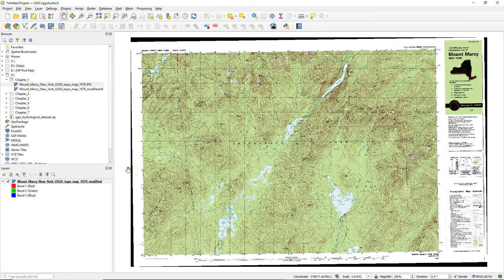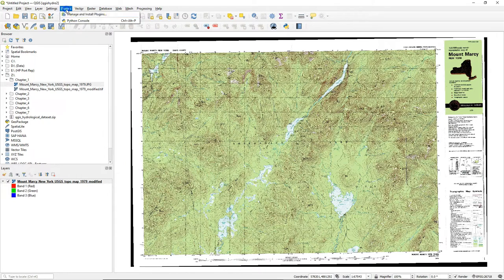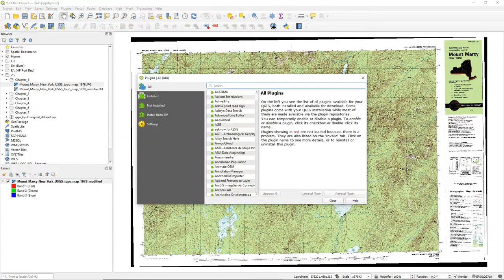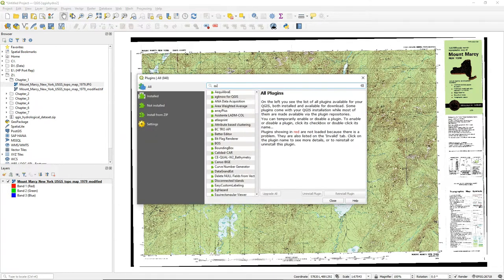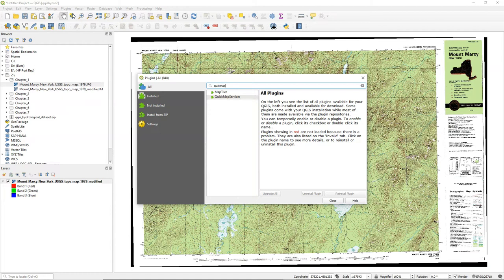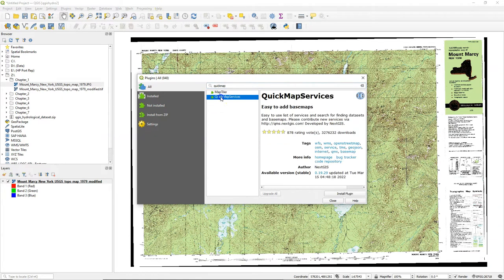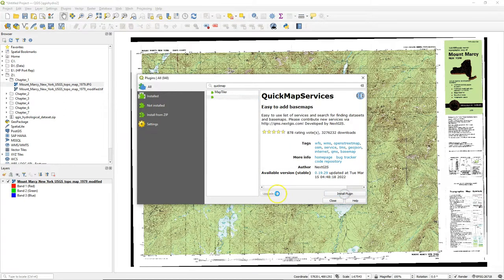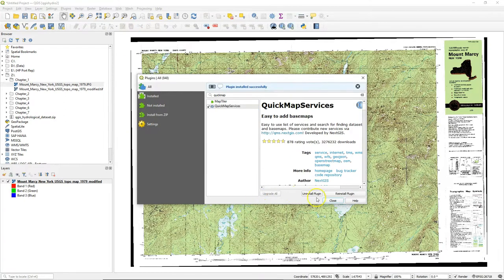Besides checking the coordinates we can also add base maps, and a very useful plugin for that is the quick map services plugin. Here I'm going to install the quick map services plugin from the plugins manager.